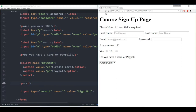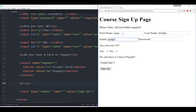Let's confirm that it all worked. We'll refresh, put in a first name, put in a last name, put in some email — just made up — and then some password. Over 18, credit card, sign up.